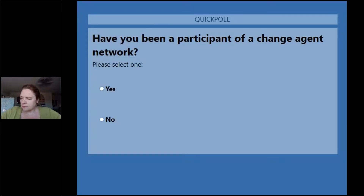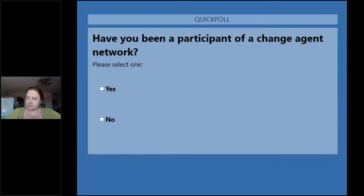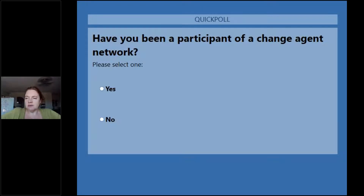So the first one should be on the screen for everybody. They're all yes or no questions, not simple polls. The first one: have you been a participant of a Change Agent Network? Have you ever been a change agent involved in one of the networks we're talking about setting up? Always good to check empathy, don't you think?